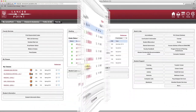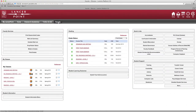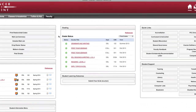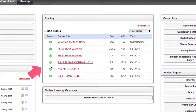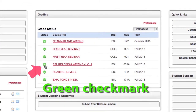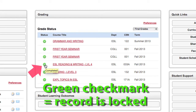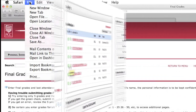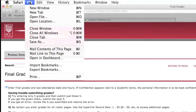Once Admissions and Records processes the grades, the notepad will change to a green check mark, indicating that the records are locked and that additional grade changes must be submitted in person on paper.